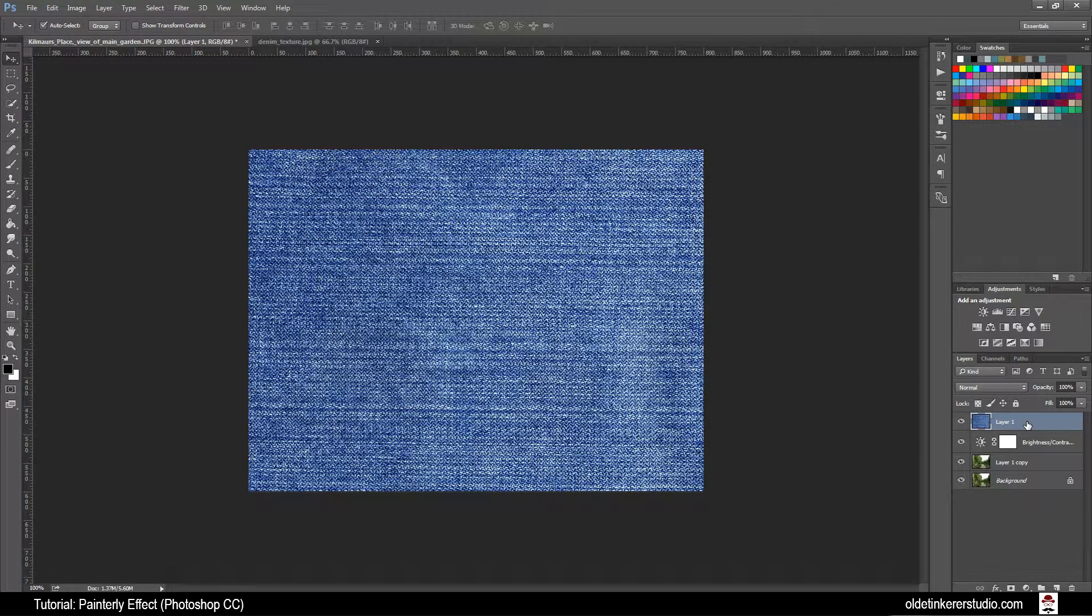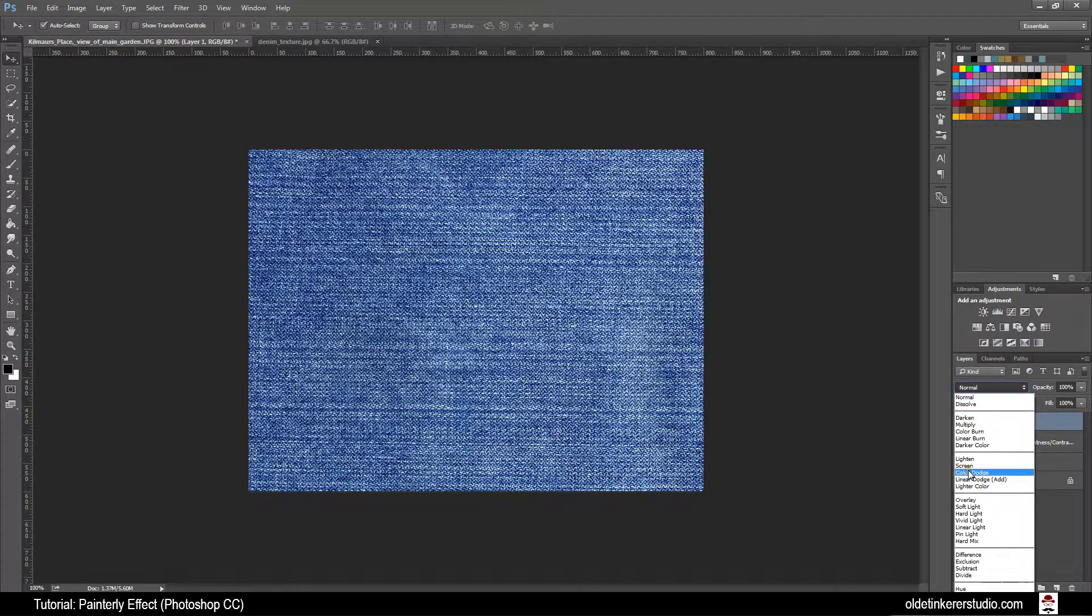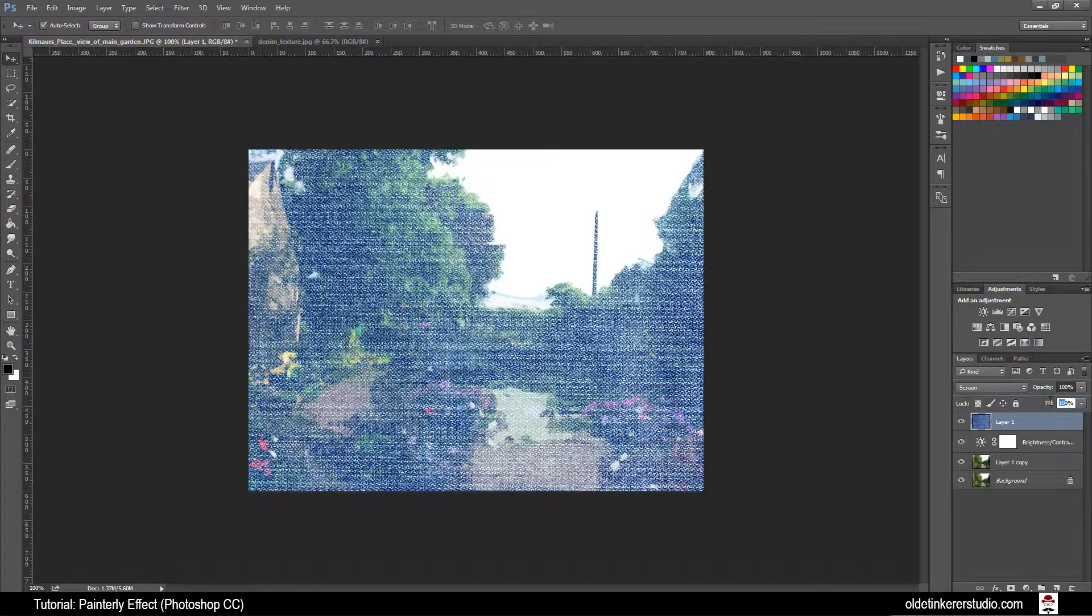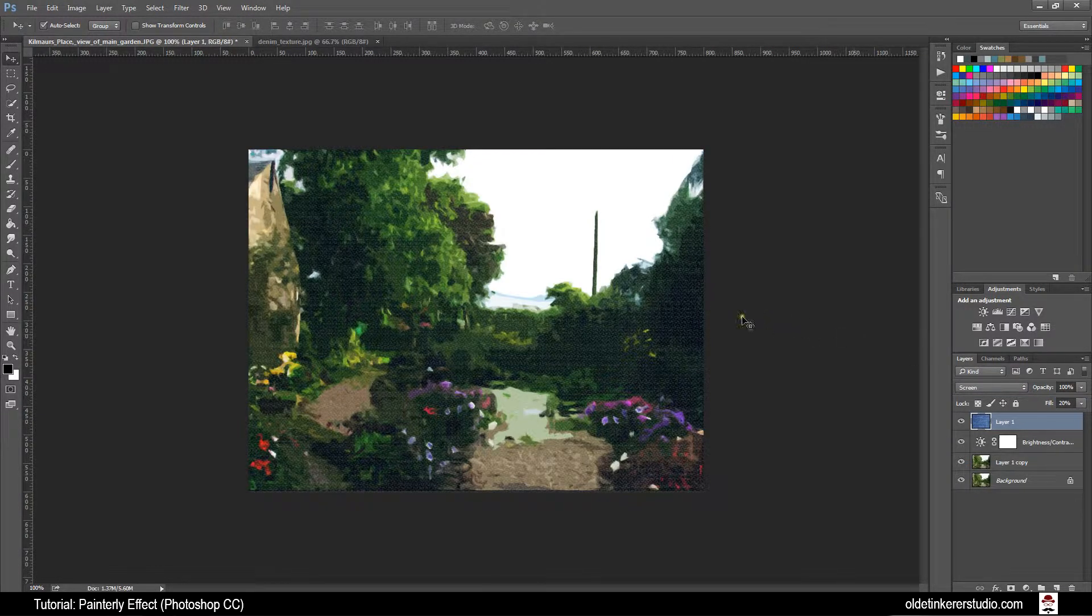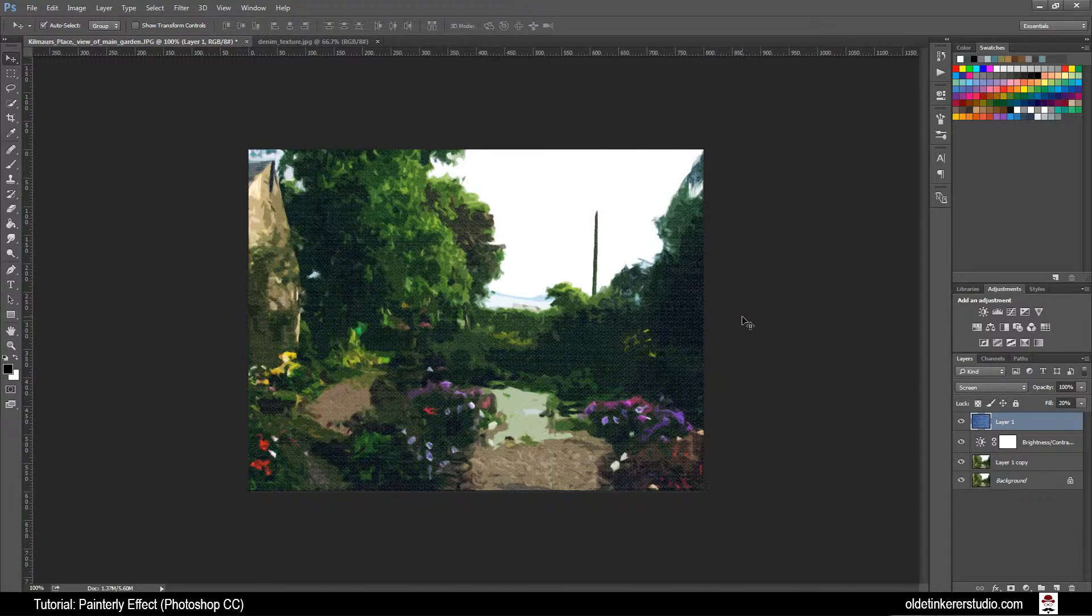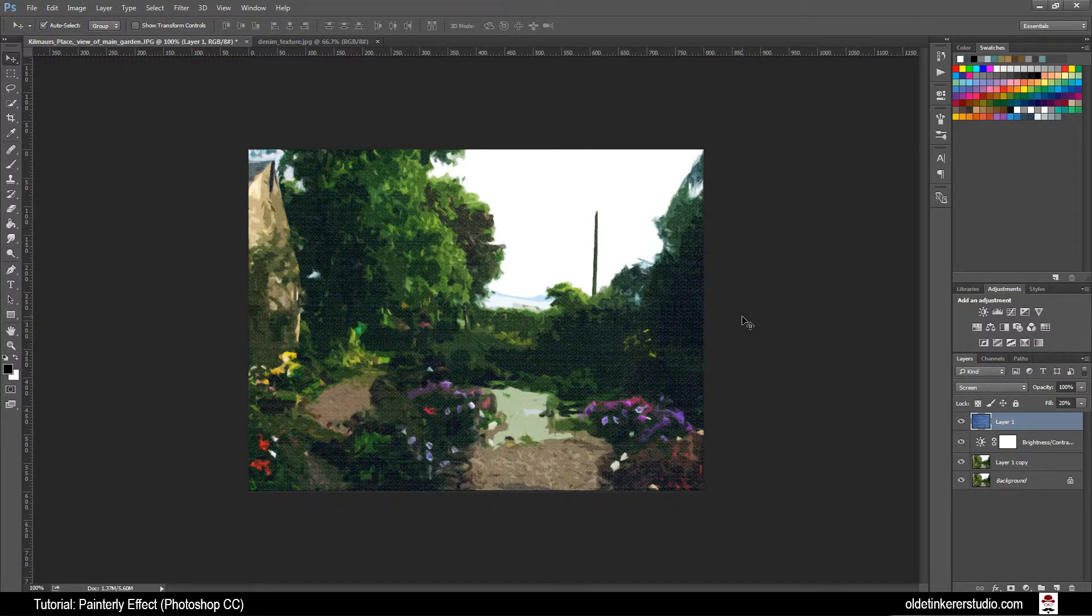Change the Denim Layer Mode to Screen and change its opacity to 20%. There you have made a painting out of a photograph.